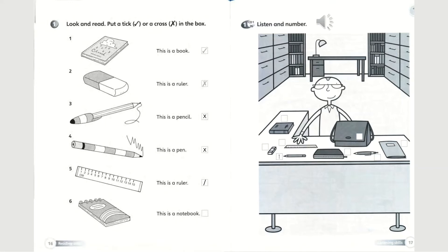Number 6: this is a notebook. It is correct, so you can put a tick there too — this is a picture of a notebook. You can check through your answers and we will continue to page 17.